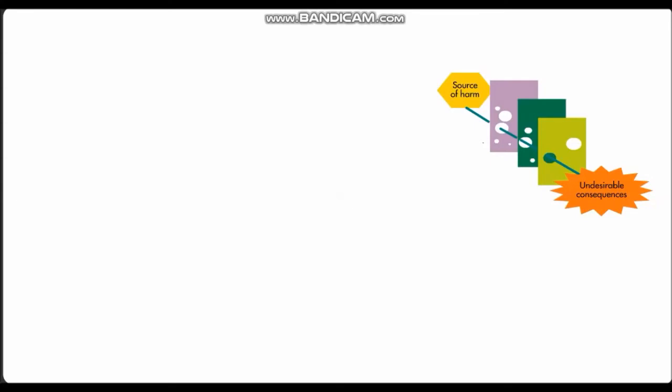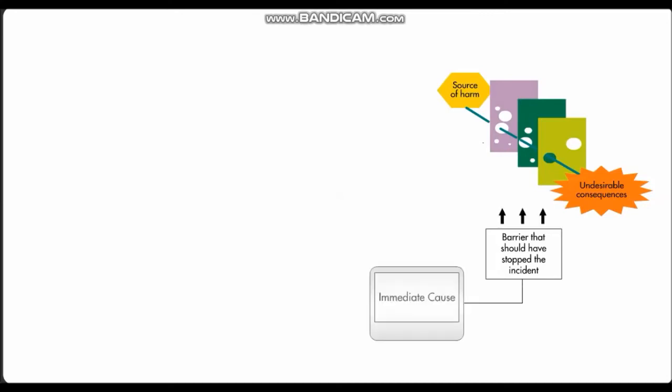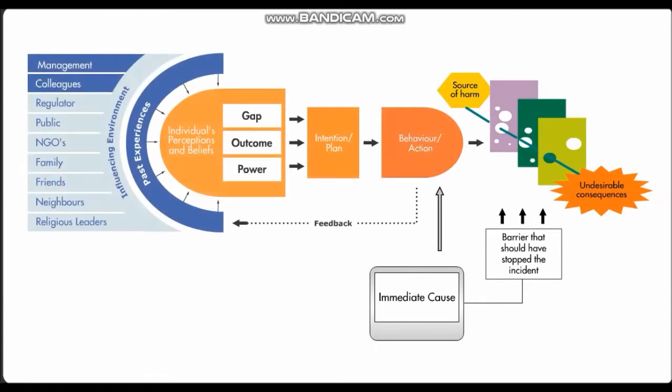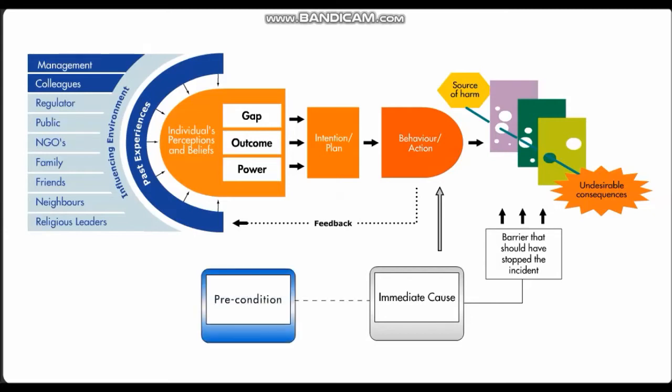A Tripod causation path is traced back in time from each failed or missing barrier to its underlying cause. In the Tripod approach to analyzing incidents, when a barrier fails it's the result of a slip or lapse or an intentional act by a person or group of people. Identifying these acts is only the first step.